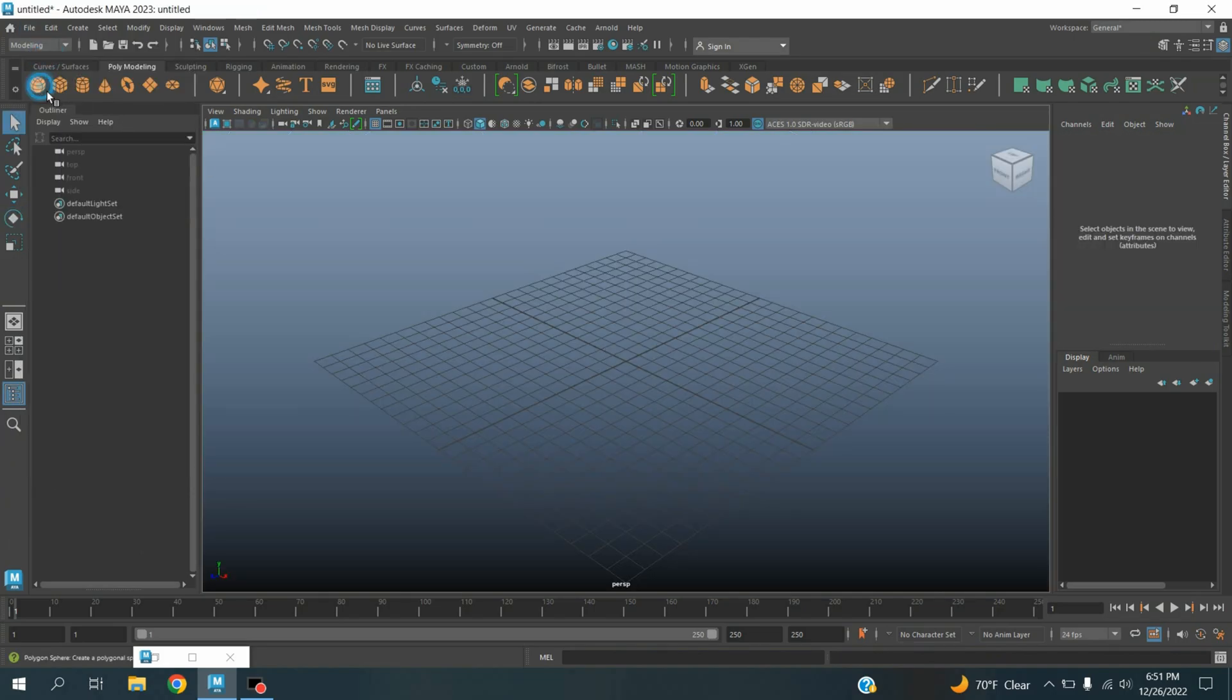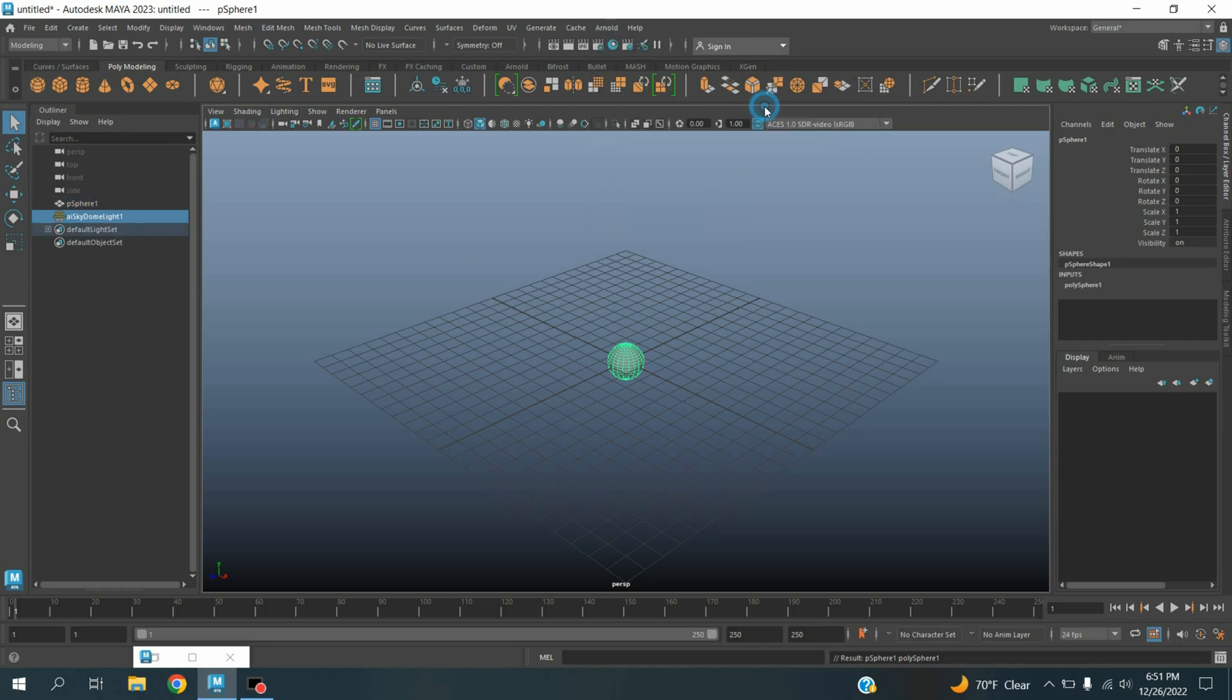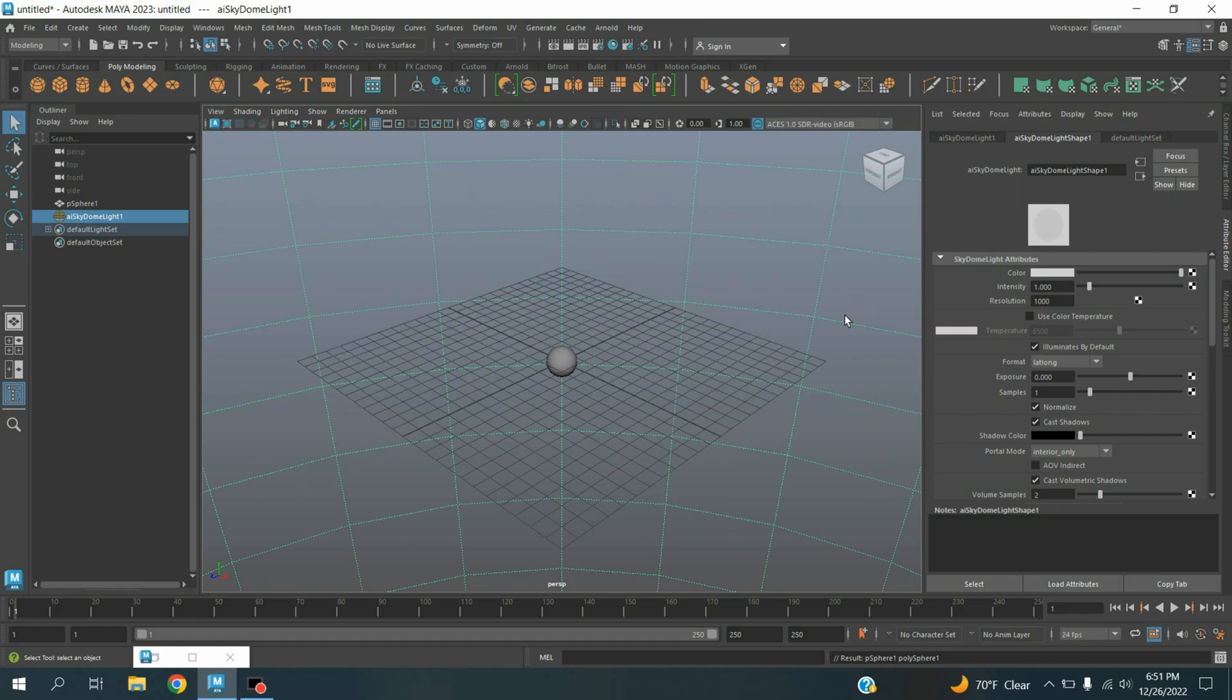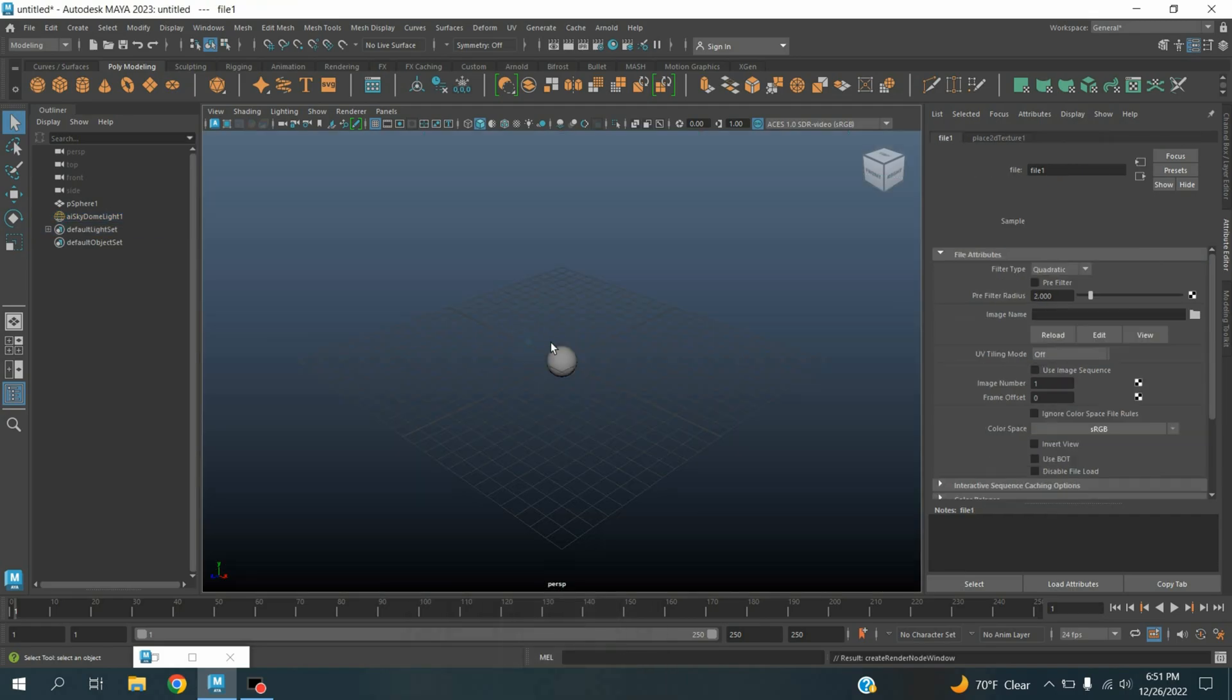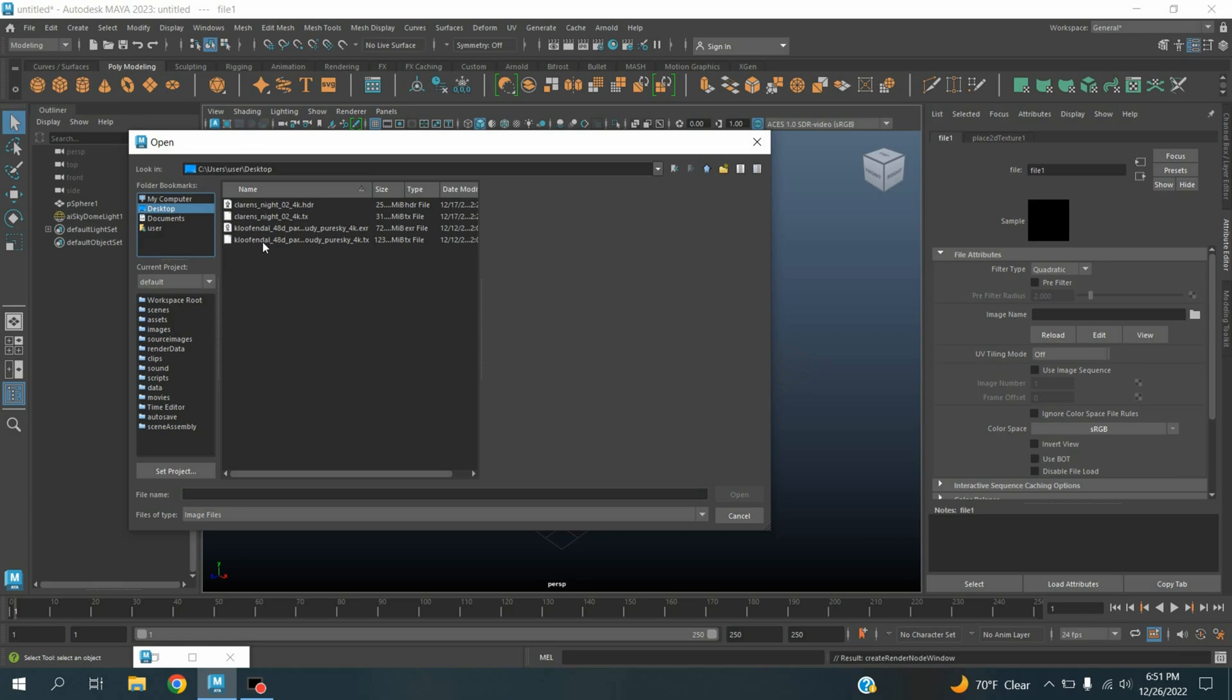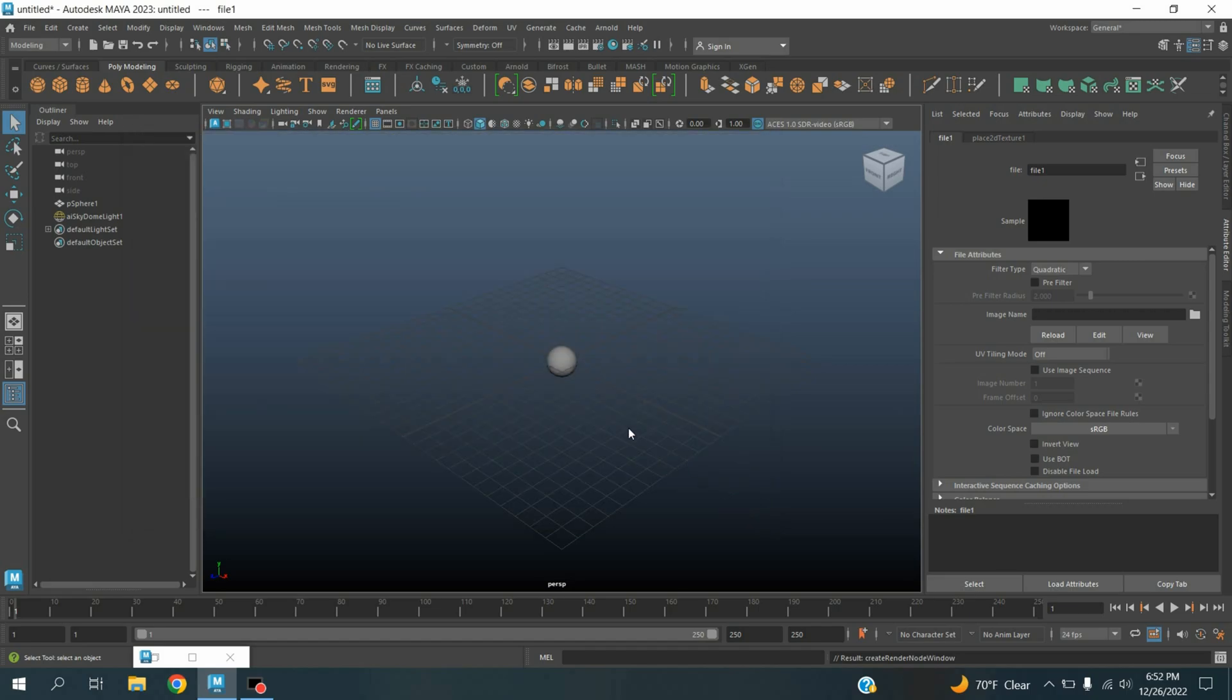Take a polygon sphere. Go to Arnold light, take a skydome light. Open attribute editor on skydome color checker box, click select file and connect an HDRI image. I downloaded the image from HDRI Haven, this is free. Click open.